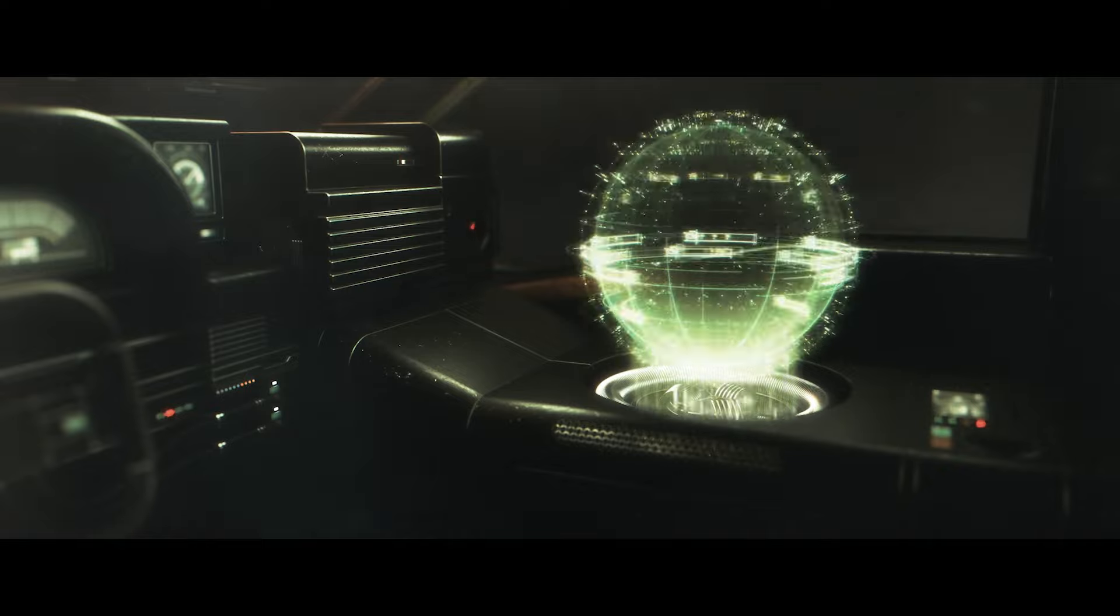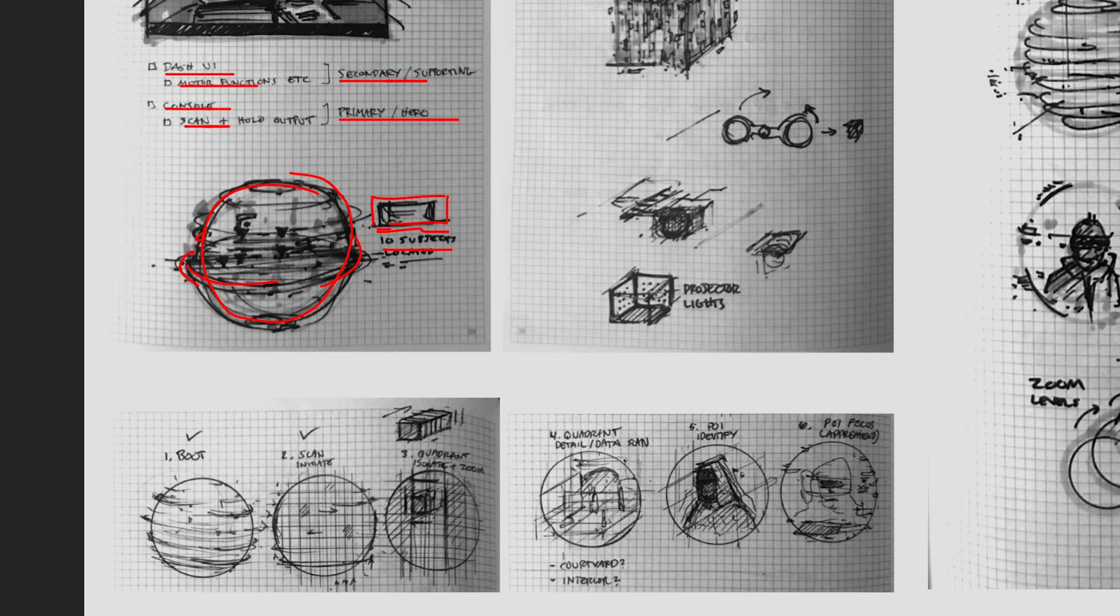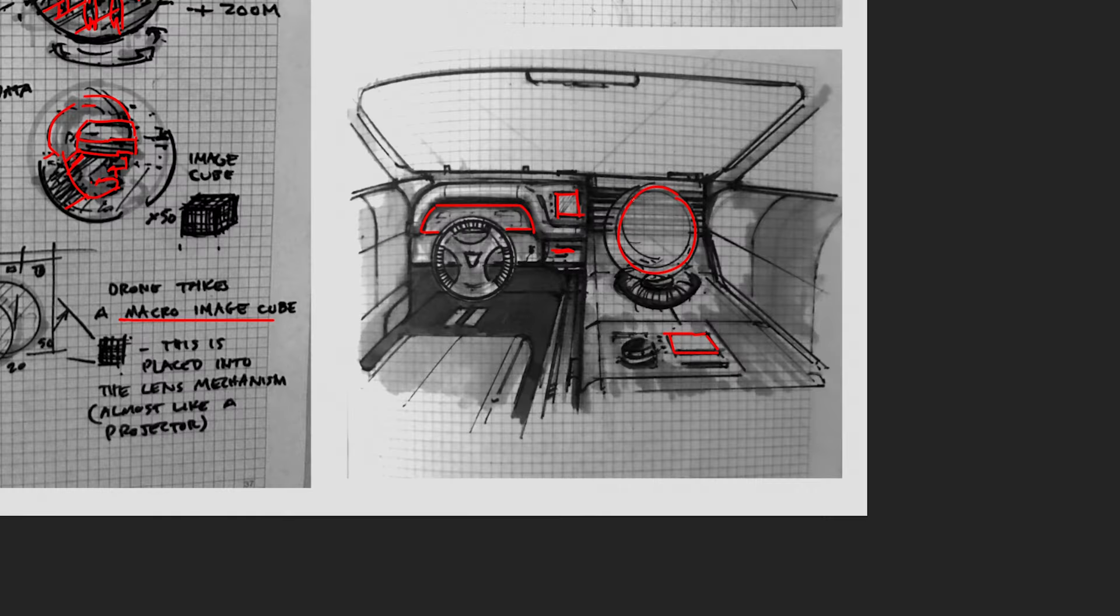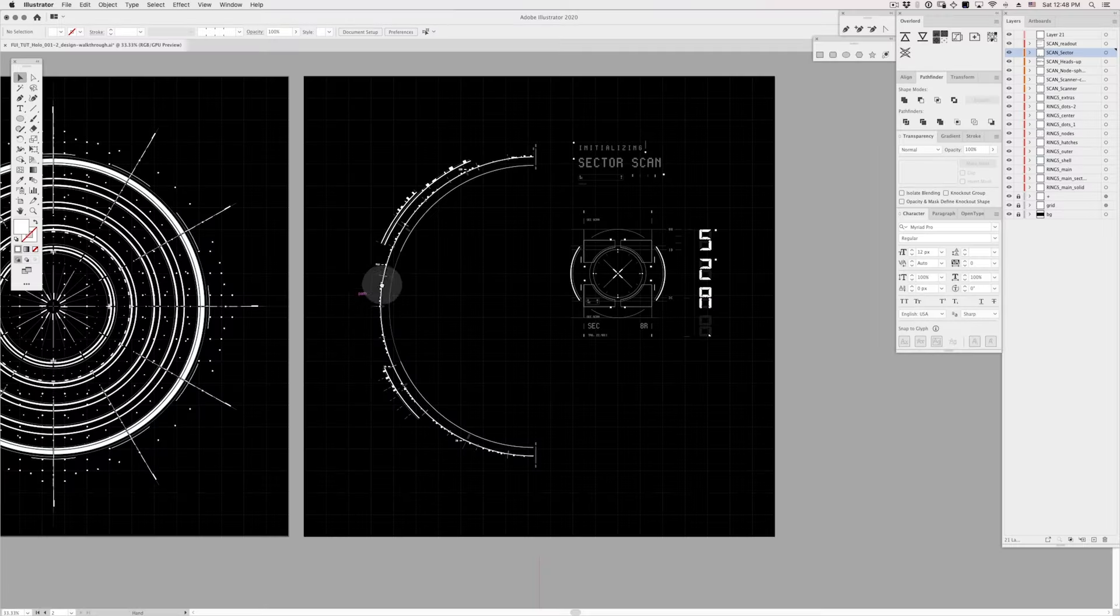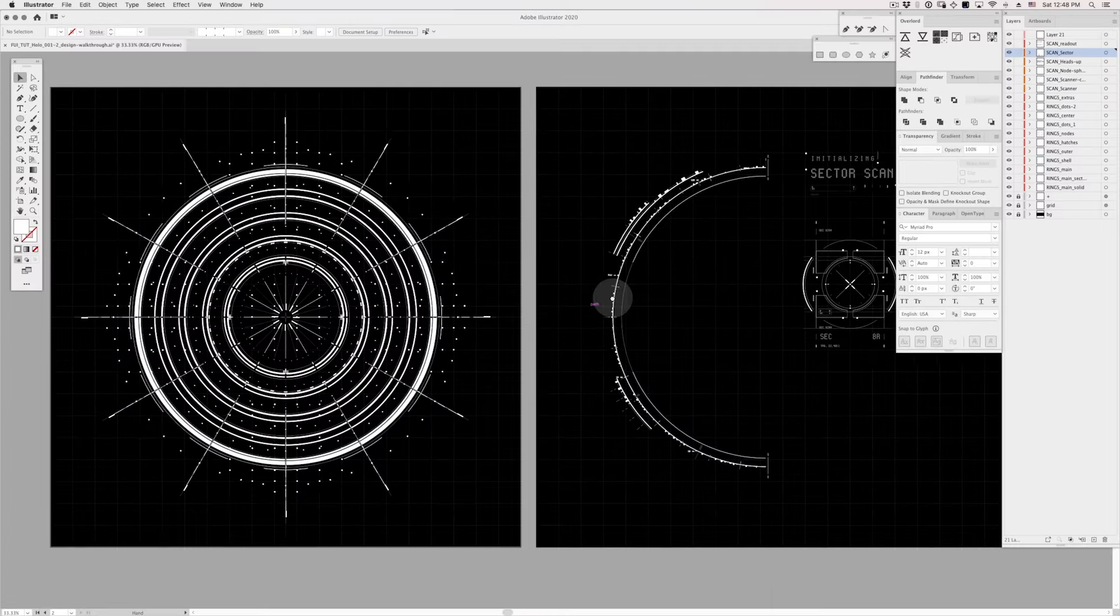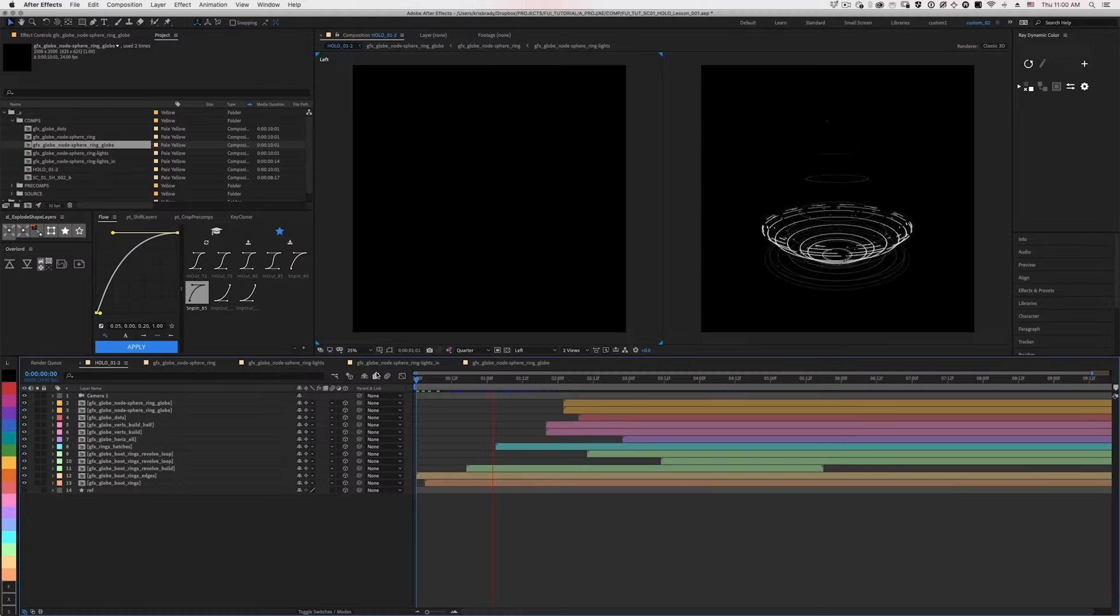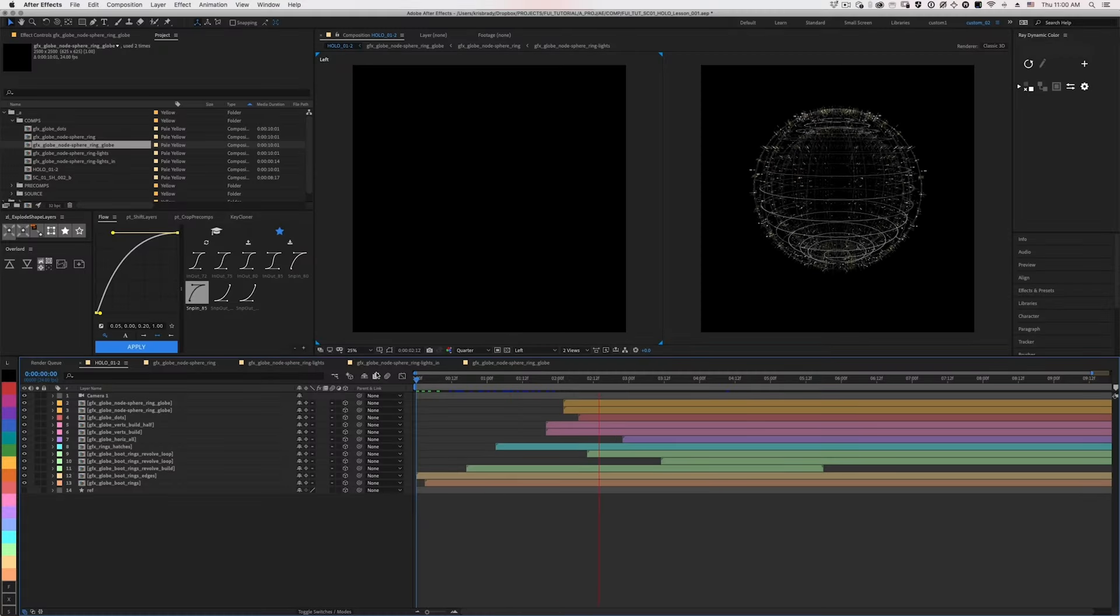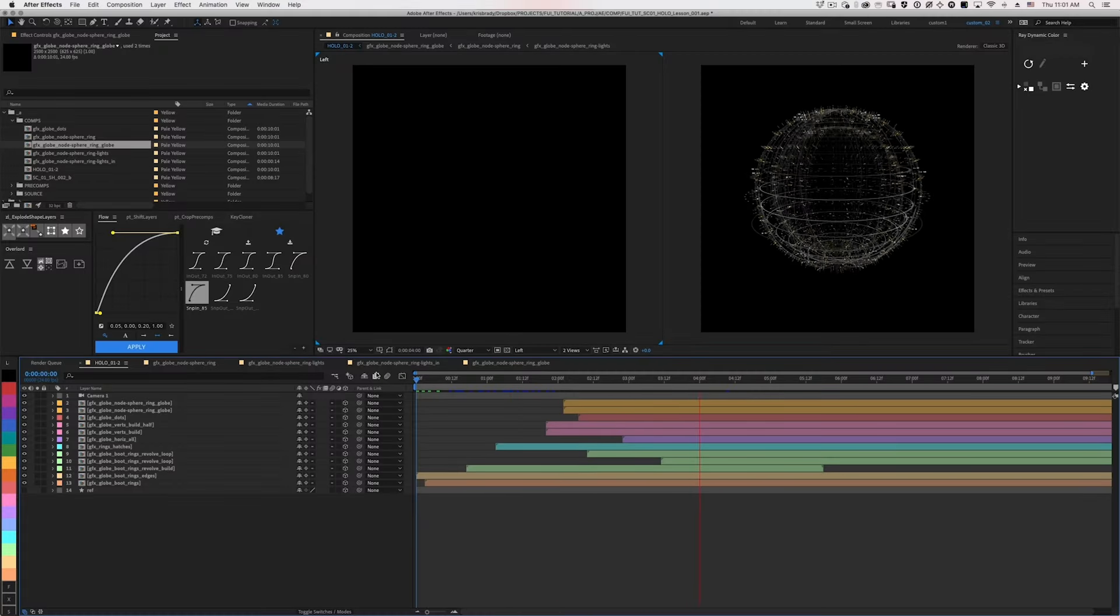Chris will take you through his entire workflow, from the earliest rough sketches to primary, secondary, and tertiary designs, and finally, to full-on animation.